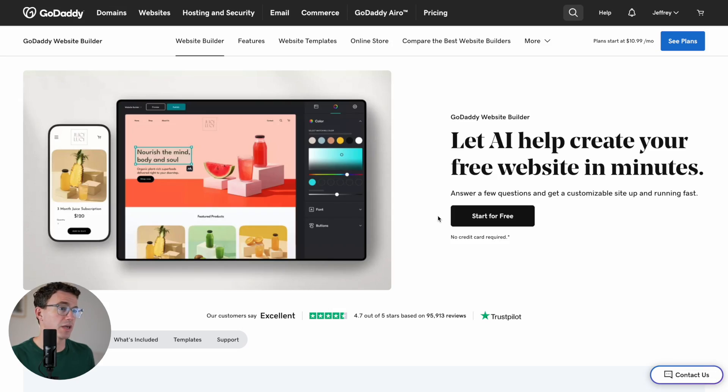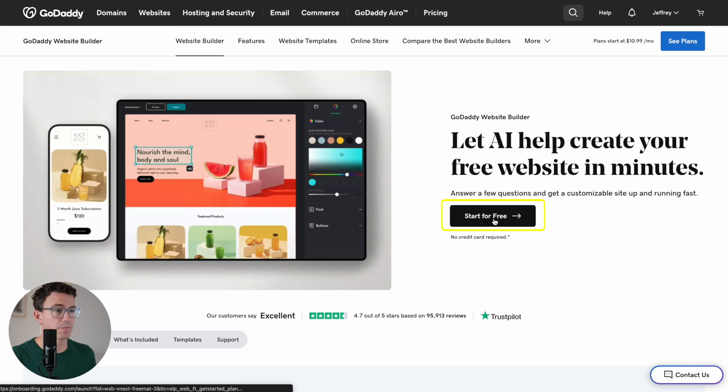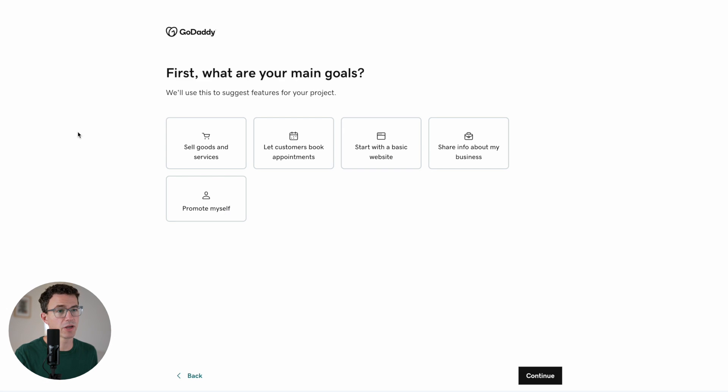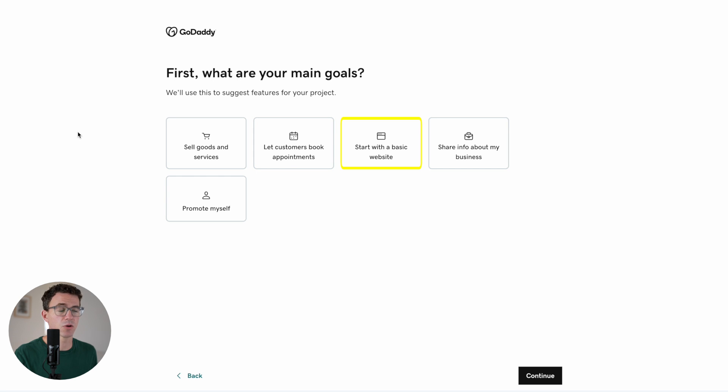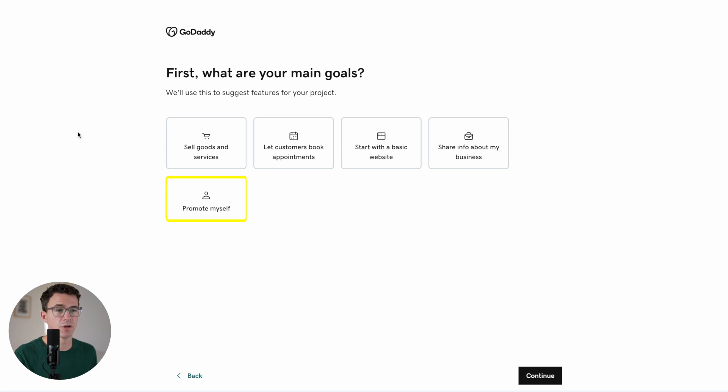Once you come to this page, you can click on start for free. First, what are your main goals? To sell goods and services, let customers book appointments, start with a basic website, share info about my business, or promote myself.